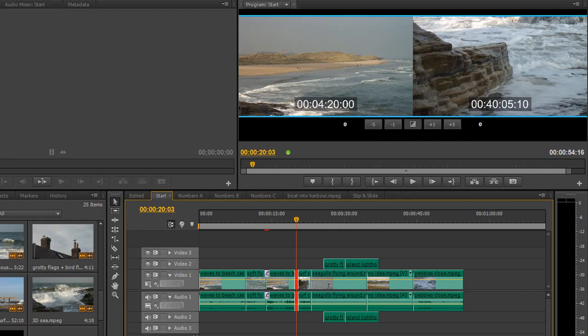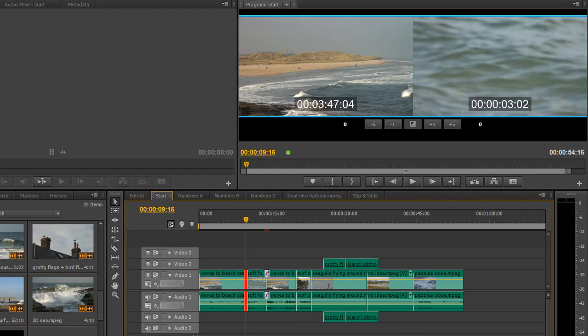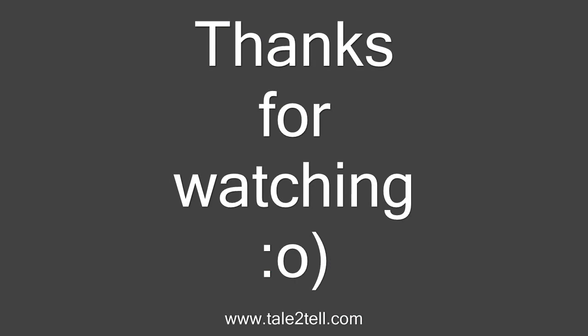In the next tutorial, we're going to look at another very useful feature for timeline editing called a JKL edit, where you can use the standard JKL keys to perform all the edits you need in the timeline in Premiere Pro.